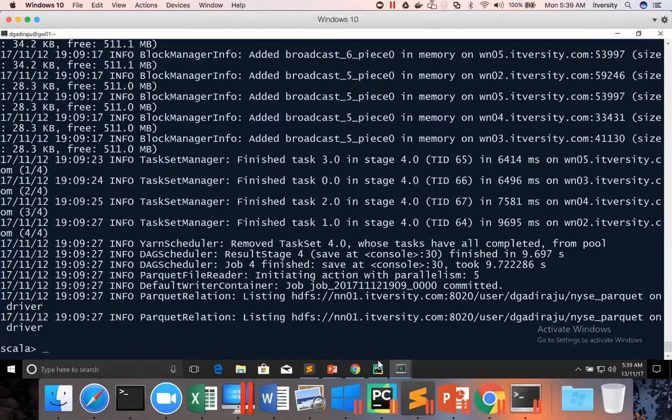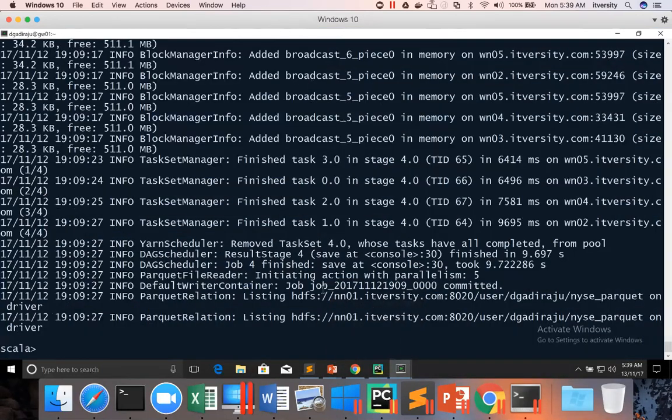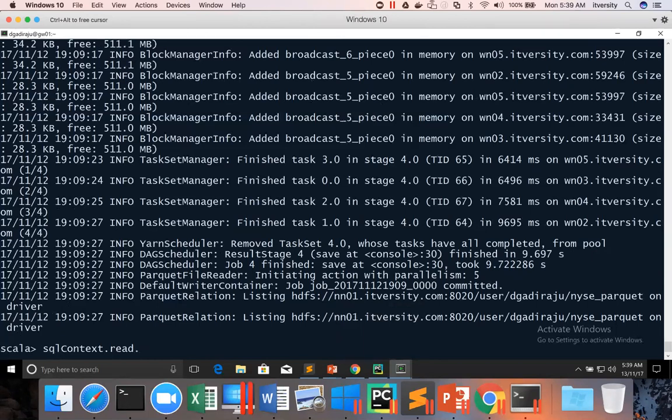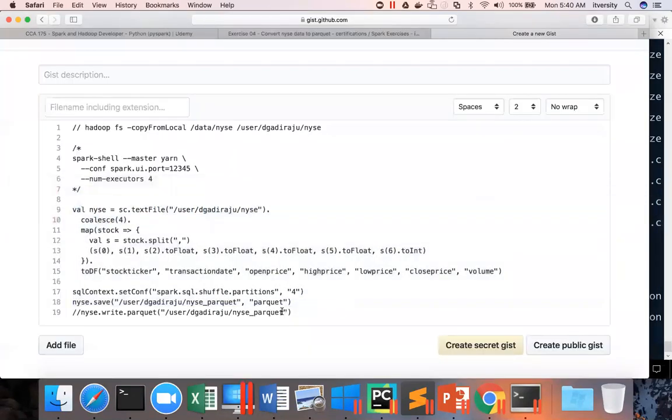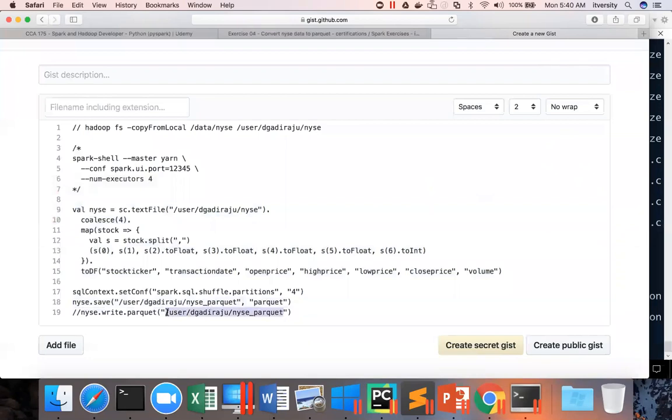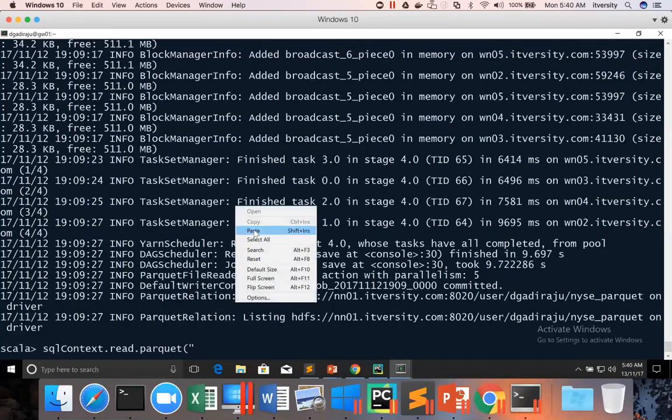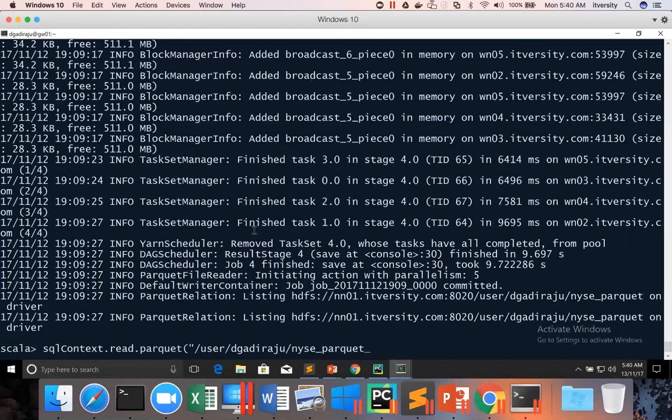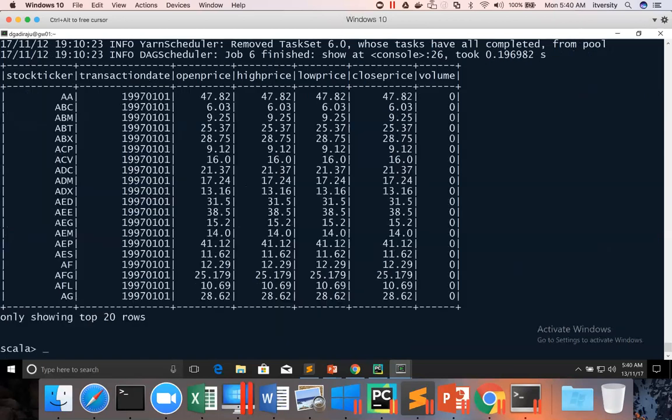And you have to give the path. And then you can just say show and hit enter. You are getting the data. So this is how you can come up with the solution for this problem statement.